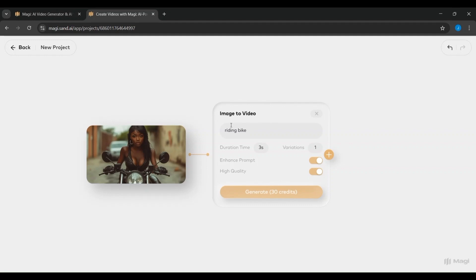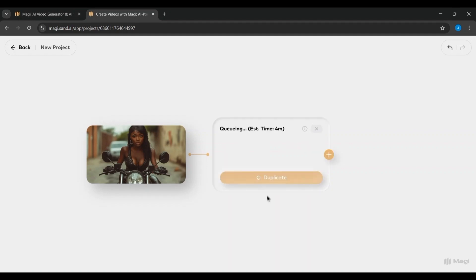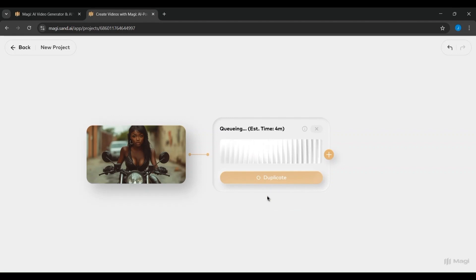On the right, you're given creative control over the video generation settings. Here, you can enter a prompt that describes the kind of motion, style, or narrative you want the AI to apply.